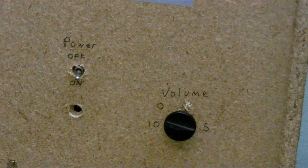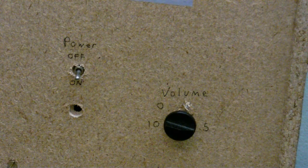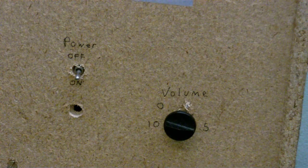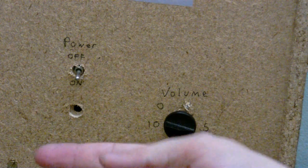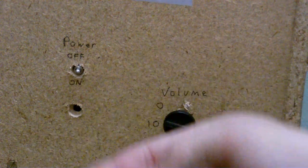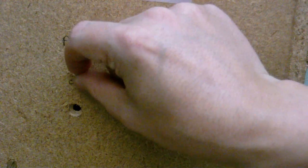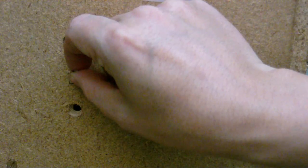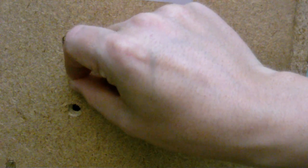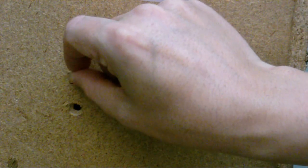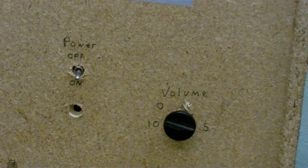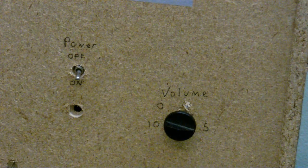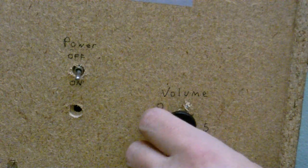Now you can see why it's not an ordinary speaker. There is a power switch right here, and there is a volume control here.